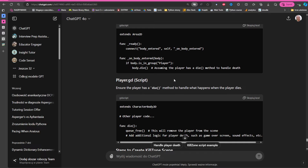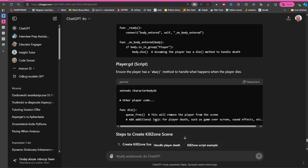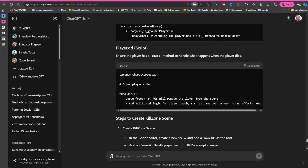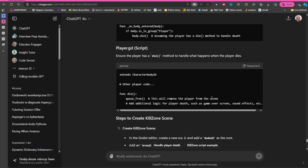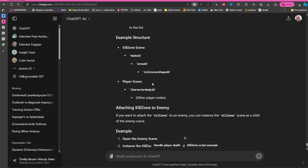The AI also made the player die from a dedicated function rather than inline code. This is a very good idea because you can add additional logic there — like a game over screen or sound effects, which we'll cover in the next lecture.